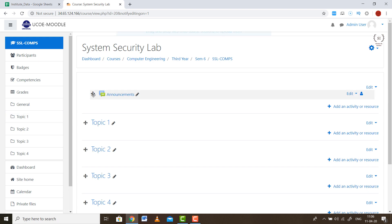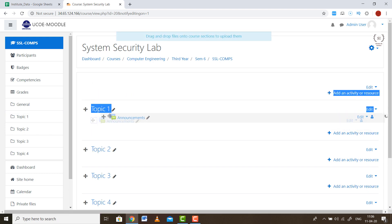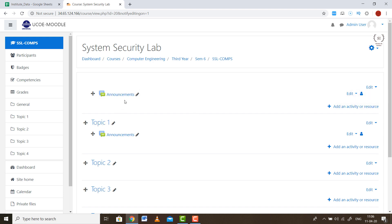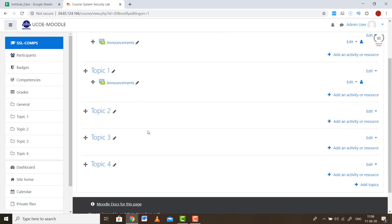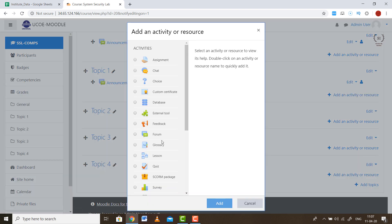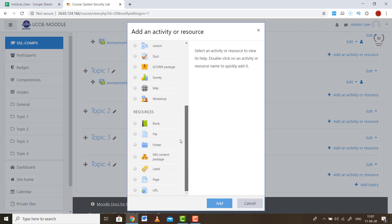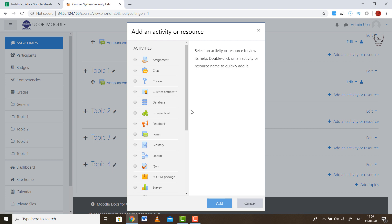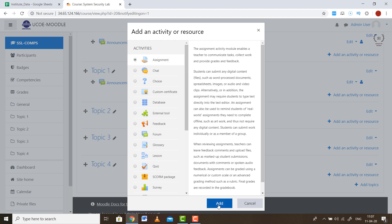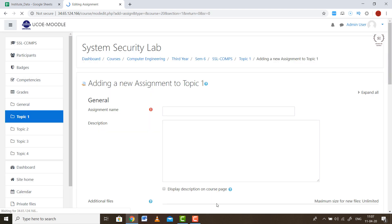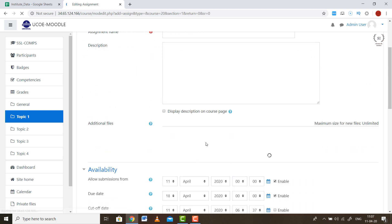Once editing is on, you can drag and drop sections and move them as you wish. You can write announcements or add activities. For example, to add an assignment, click Add an Activity and you will see many activity types available. Click on Assignment and it will ask you for certain requirements — the assignment question, the description, and any additional files such as a PDF with the questions.